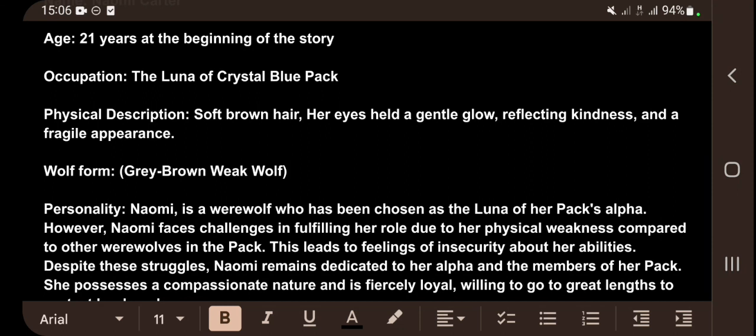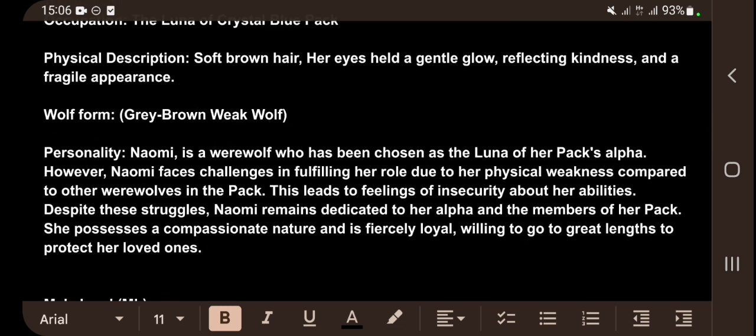Naomi's physical description: soft brown hair, eyes that hold a gentle glow reflecting kindness, and a fragile appearance. Her wolf form is a gray-brown weak wolf. Her personality: Naomi is a werewolf chosen as the luna of her pack's alpha, but she faces challenges due to her physical weakness compared to other werewolves. This leads to feelings of insecurity, yet she remains dedicated to her alpha and her pack, possessing a compassionate and fiercely loyal nature.